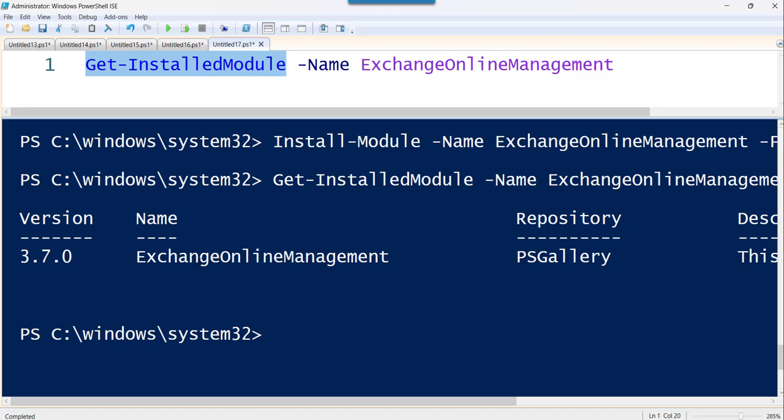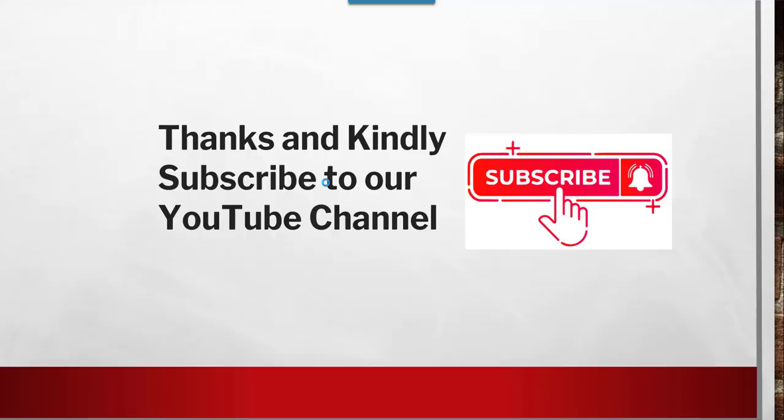So this is how you can install Exchange Online in your PowerShell ISE. So that's it for today and we discussed here how to install Exchange Online PowerShell module and these are the steps or these are the commands you need to follow for this.